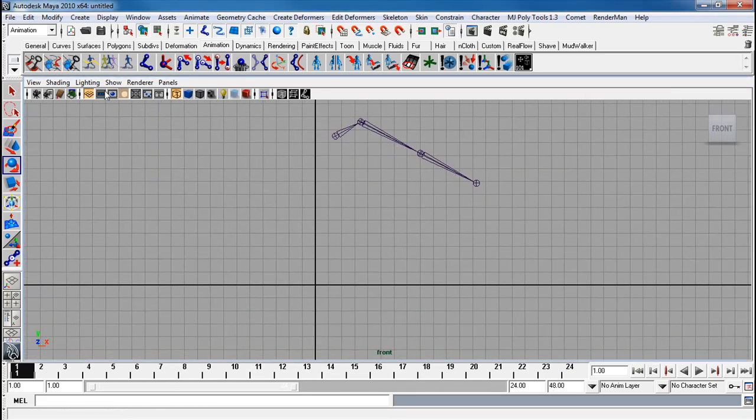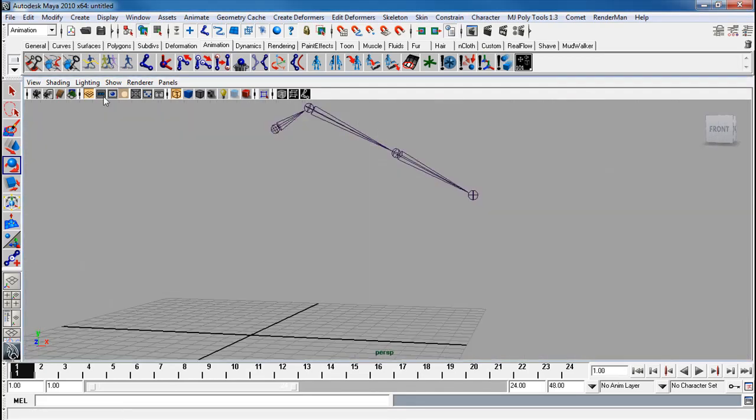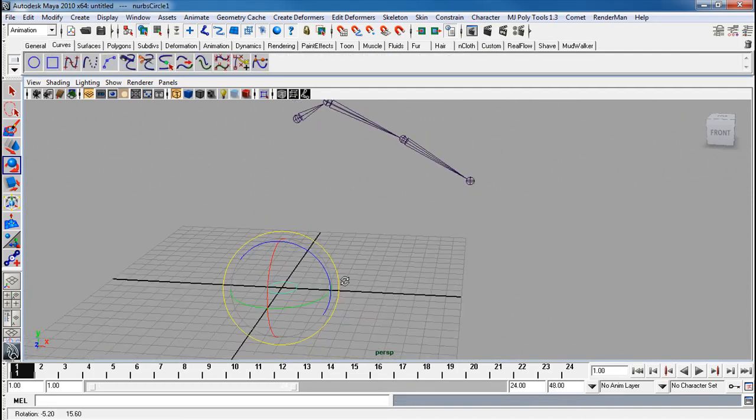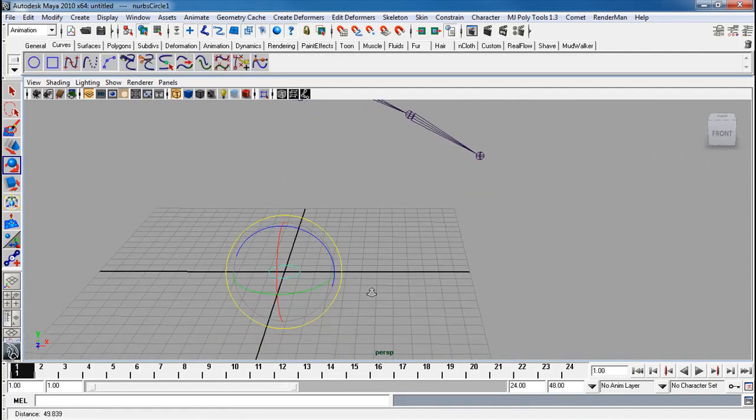Let's say I start with a circle. We always do that. So curves, circle. Very typical one to use.